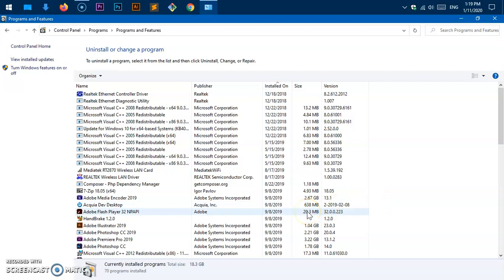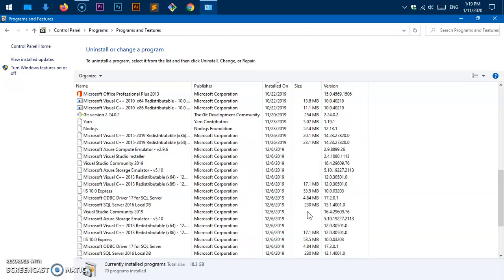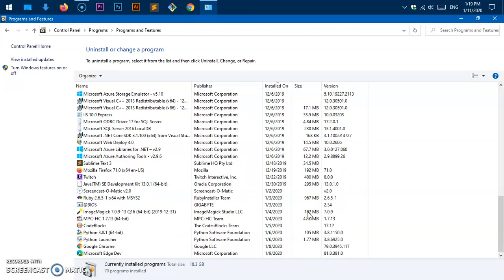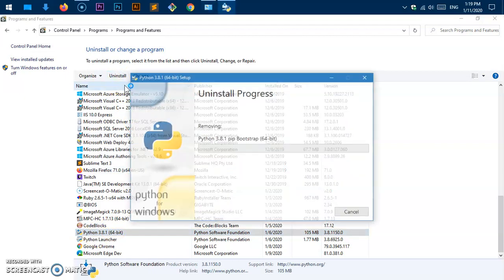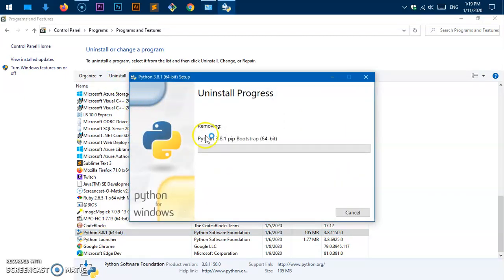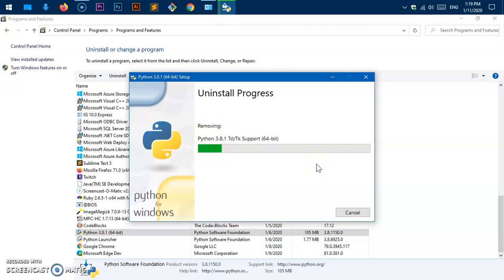Here you have to look for Python and Python Launcher. Scroll down if you have many applications installed. You can see this is Python 3.8.1 64-bit — select it and then hit 'Uninstall' at the top. This is going to remove everything.